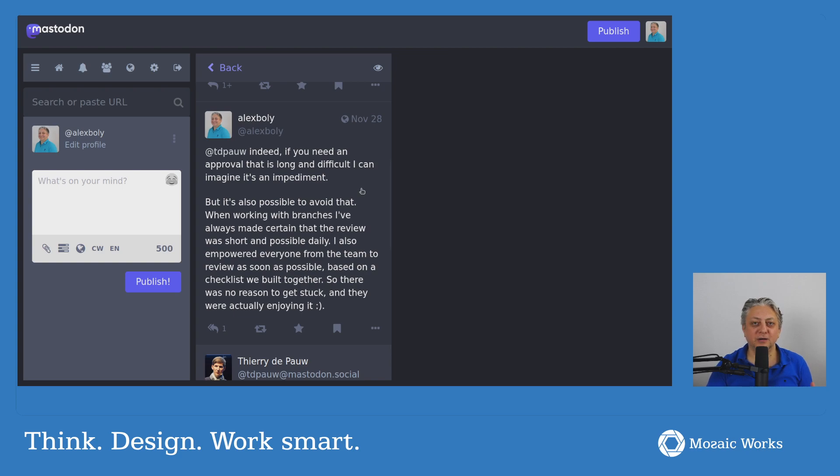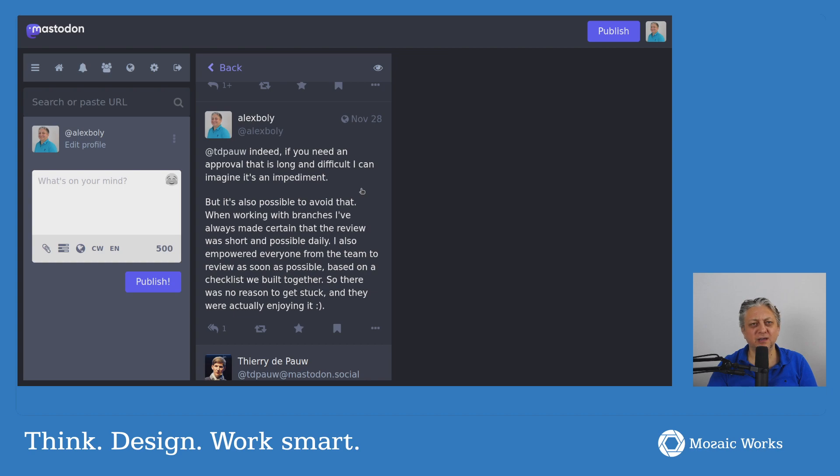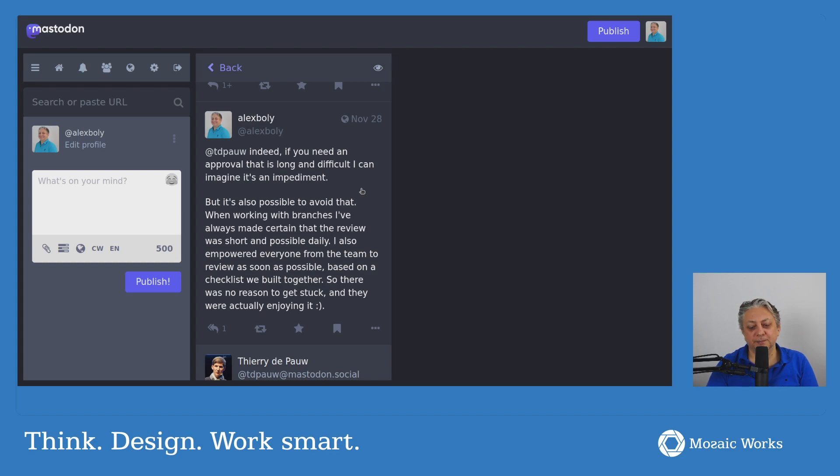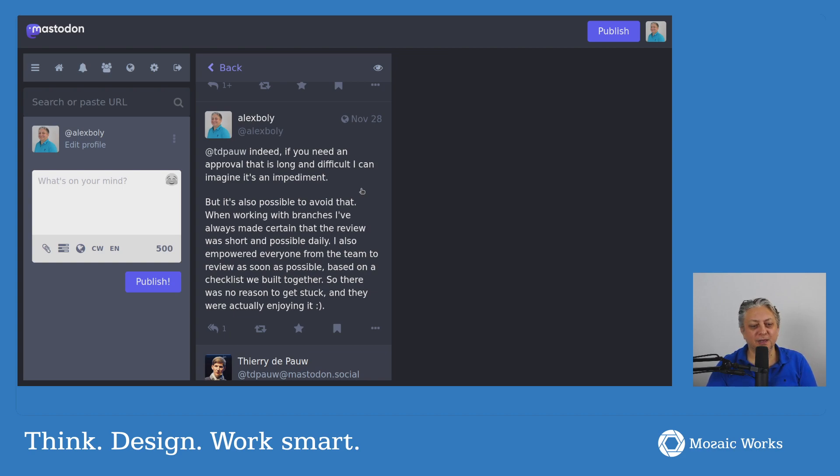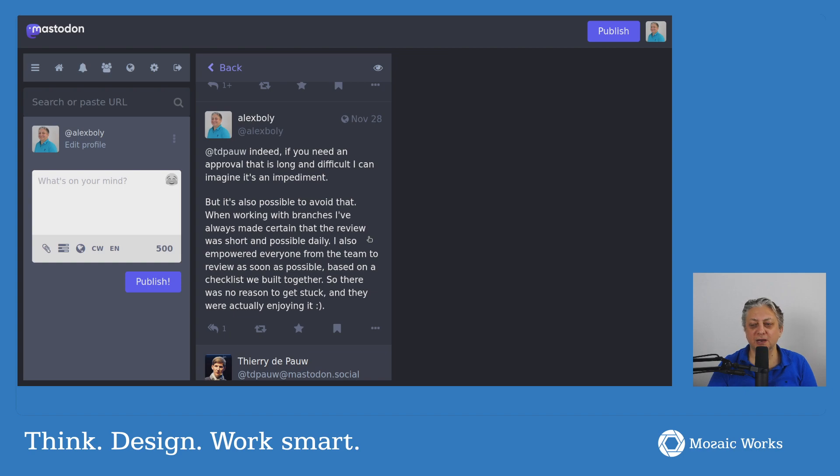and there are a few things that I've done while working with branches. I haven't really worked a lot with pull requests, but I've worked quite a long time with branches, and I think that the problem is not necessarily technical, but it's more sociotechnical, and this is what I will come back to. So when working with branches, I've always made certain that the review was short, and it was possible daily.